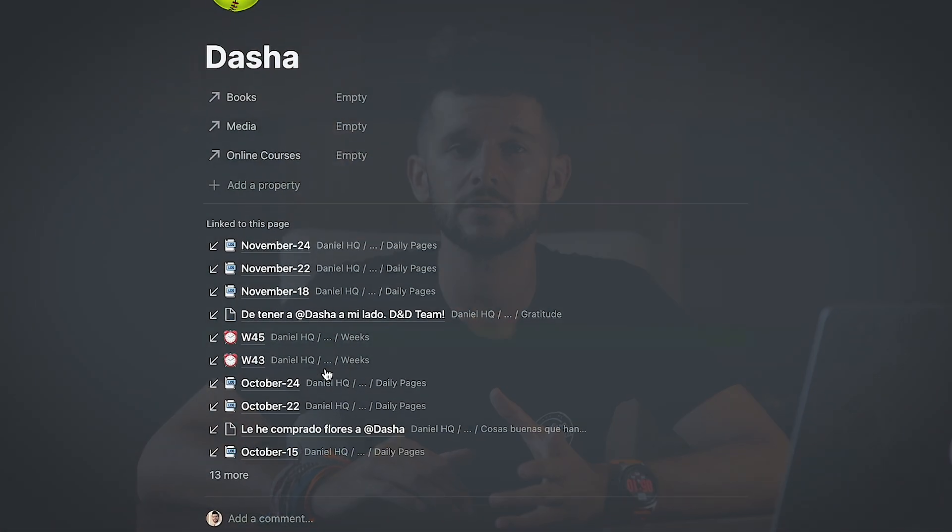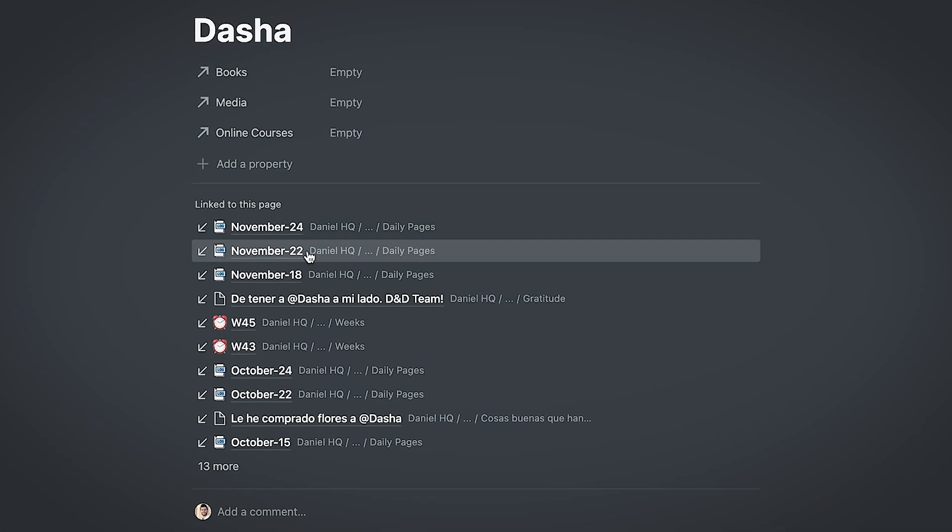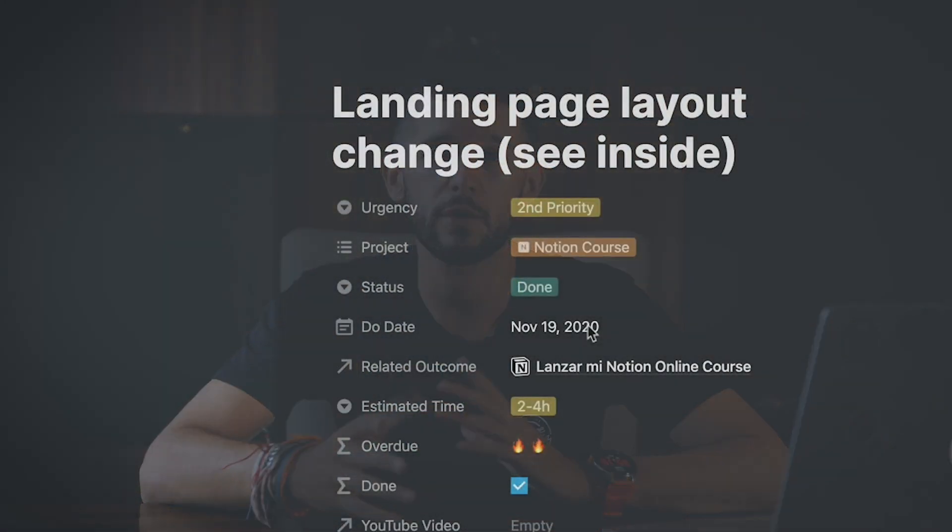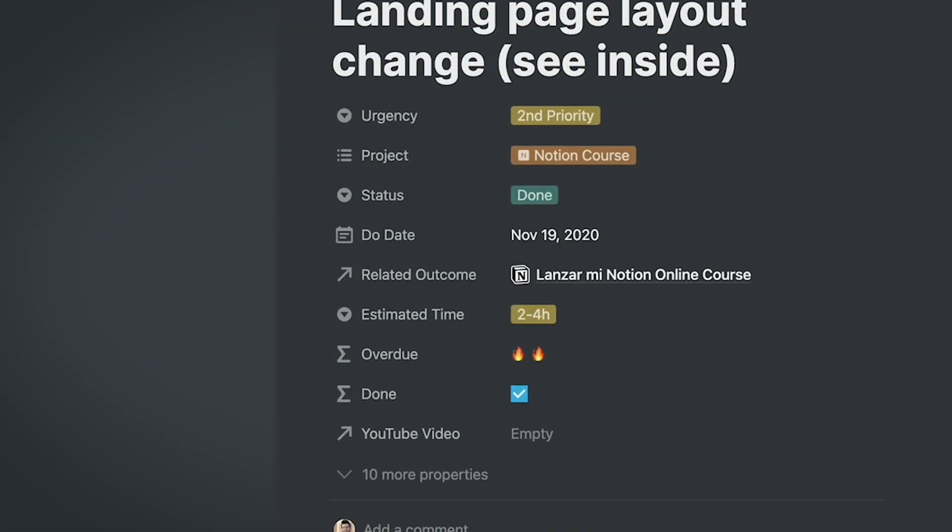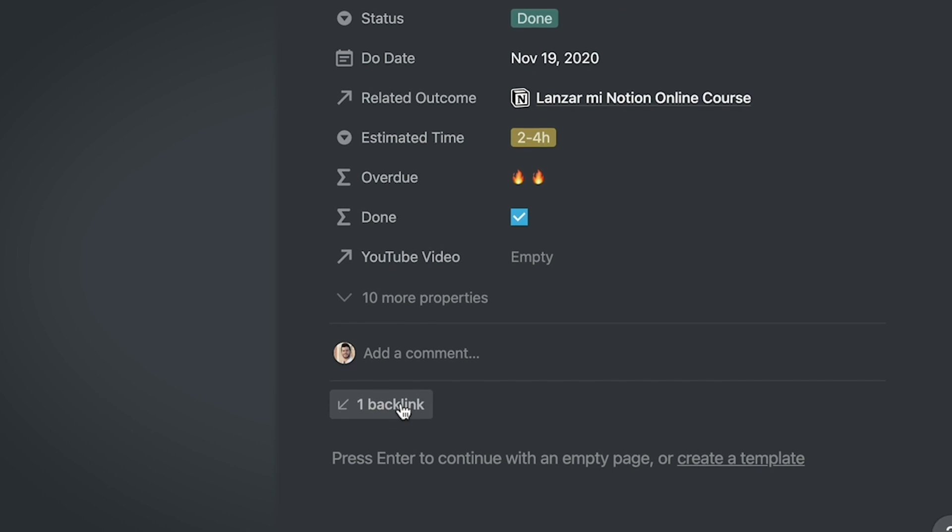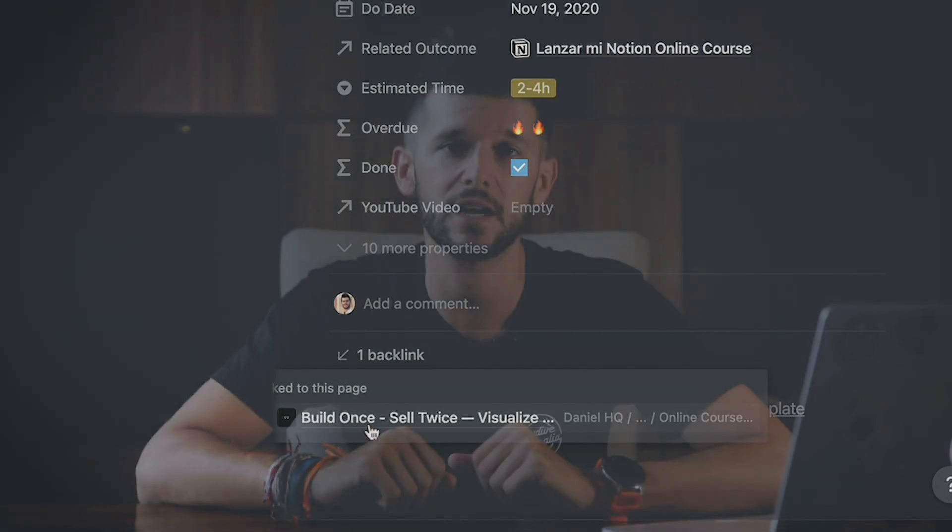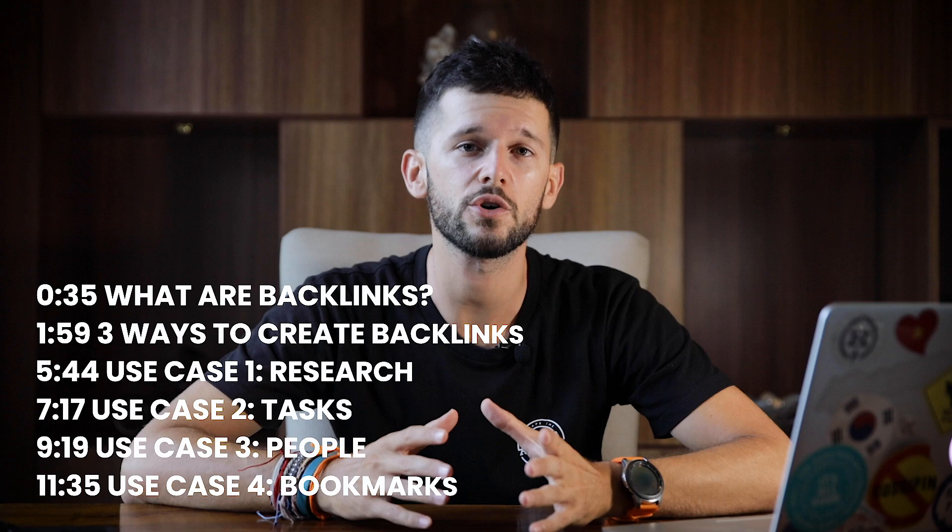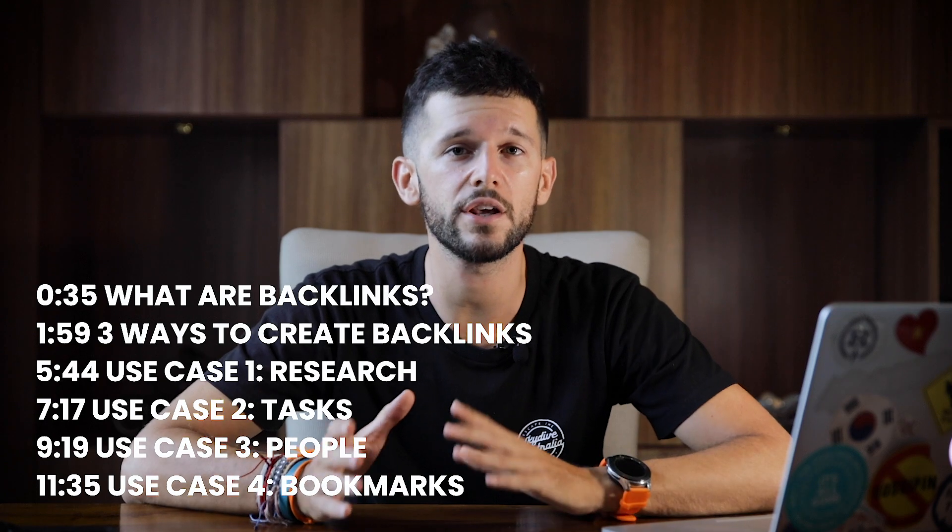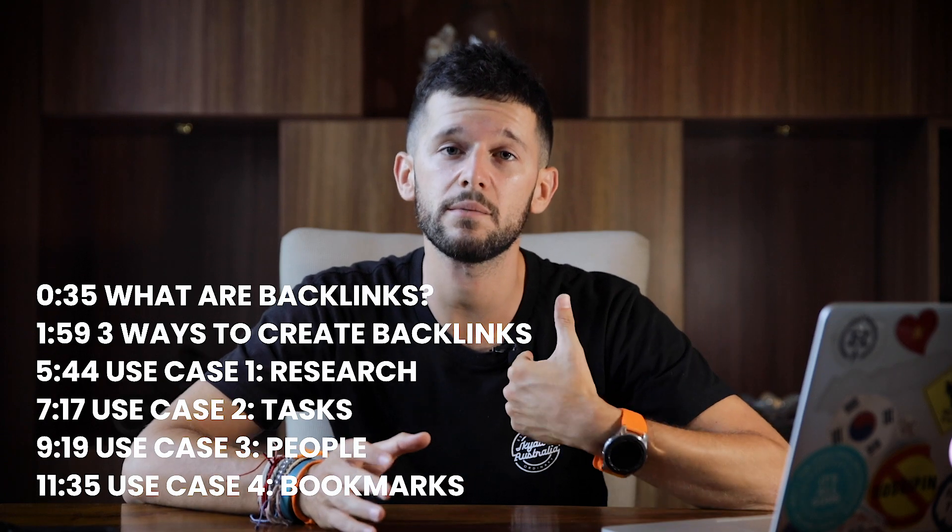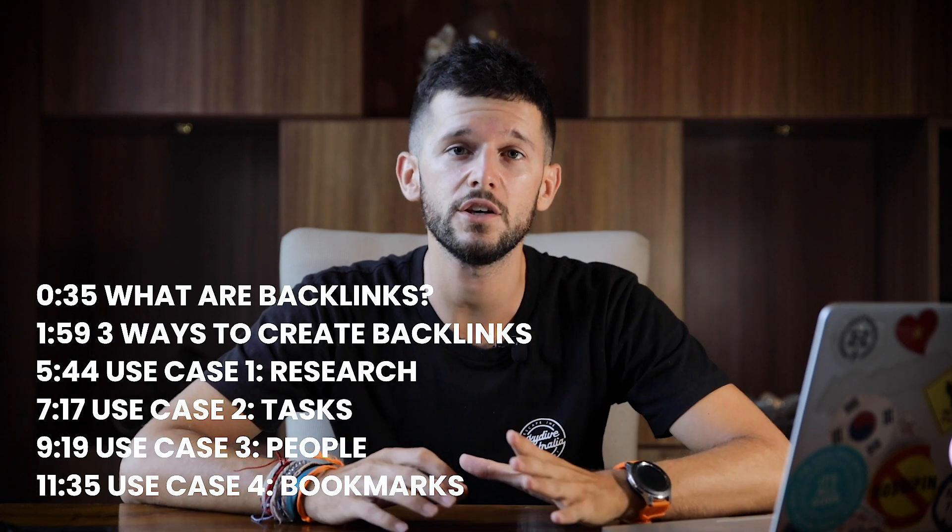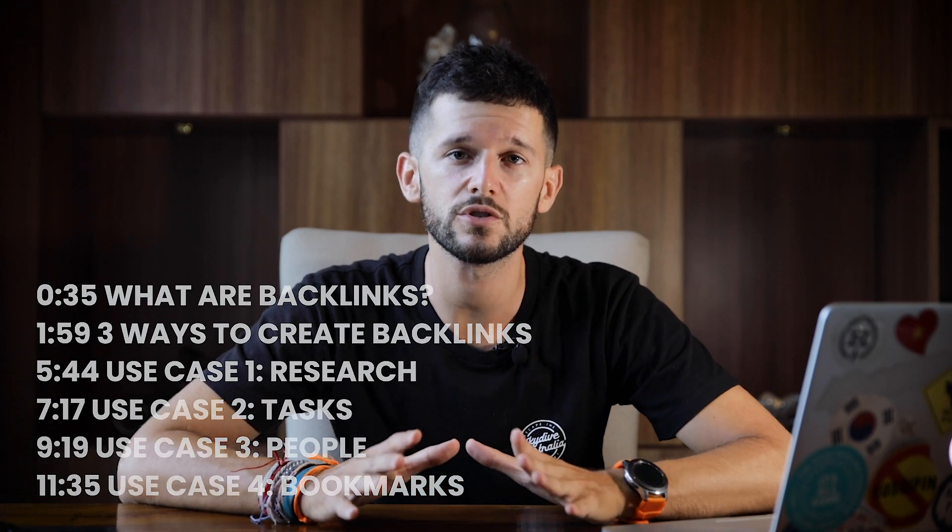If you ever felt the necessity of grouping all the time that you have mentioned someone in your Notion, or even find a way to accumulate information about a task that you are going to tackle before you actually start doing the task, then this video is going to be very helpful for you. In this video, we are going to be covering Notion backlinks, and by the end of the video, I'm going to show you four very useful ways that I myself use to get the most out of this feature.